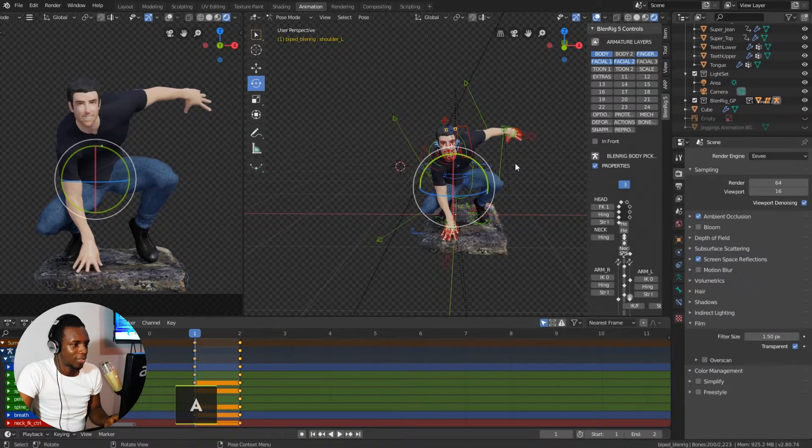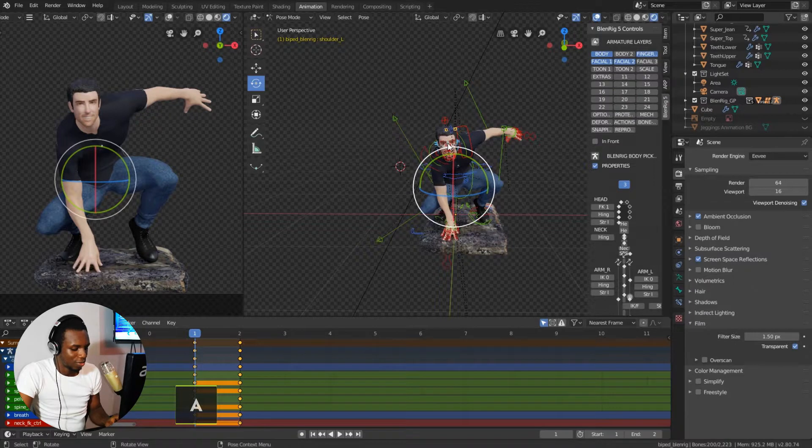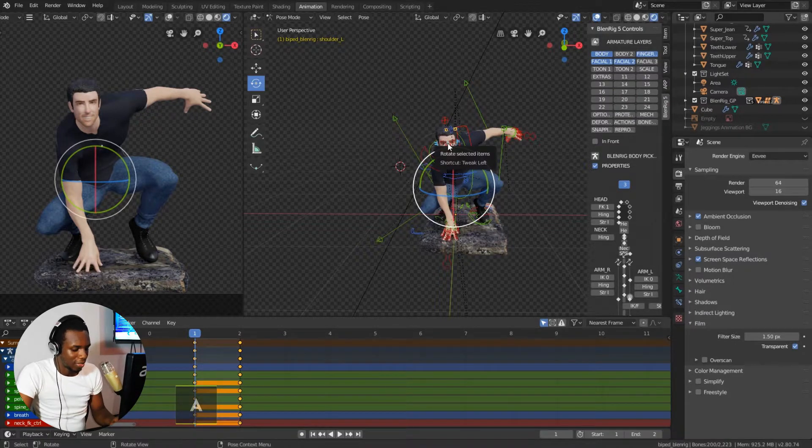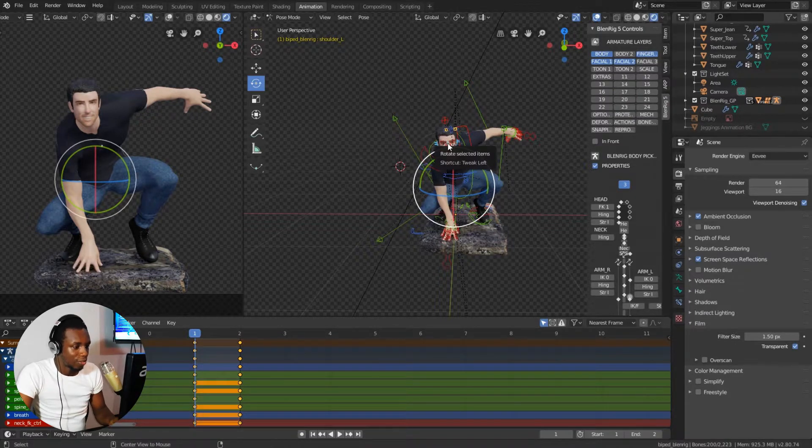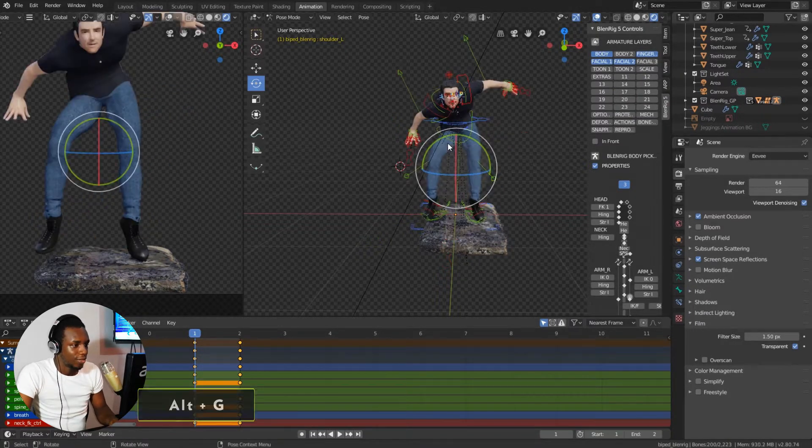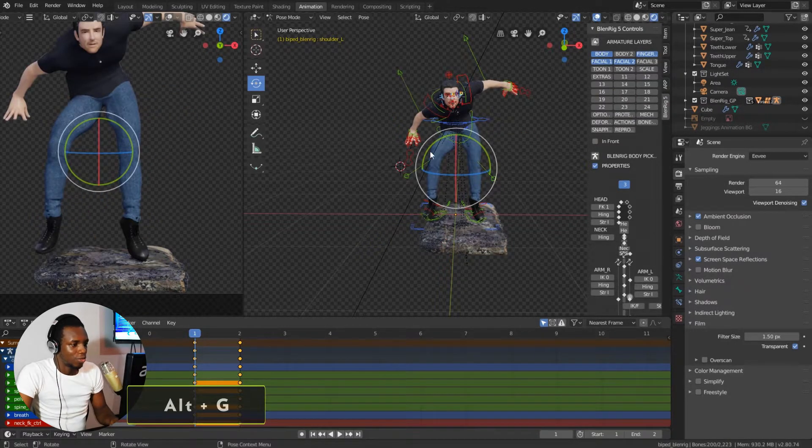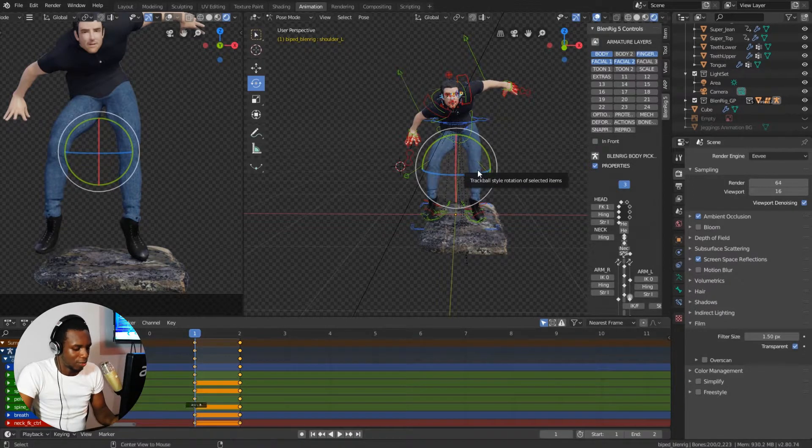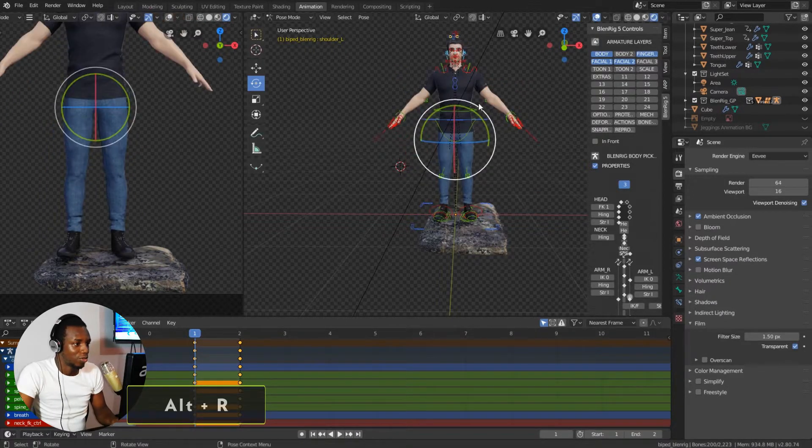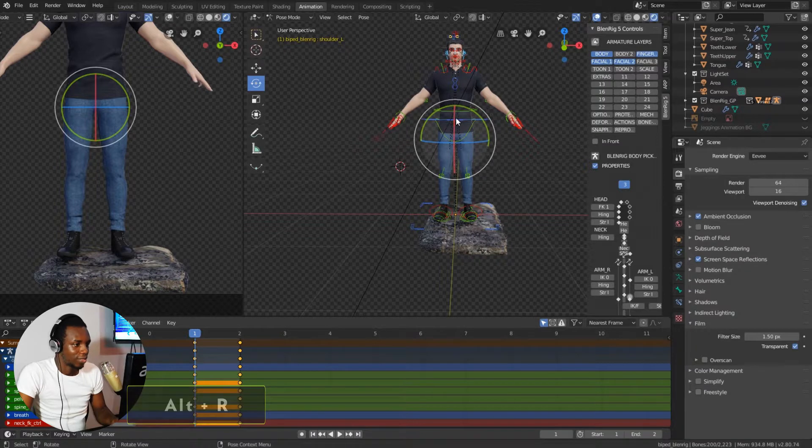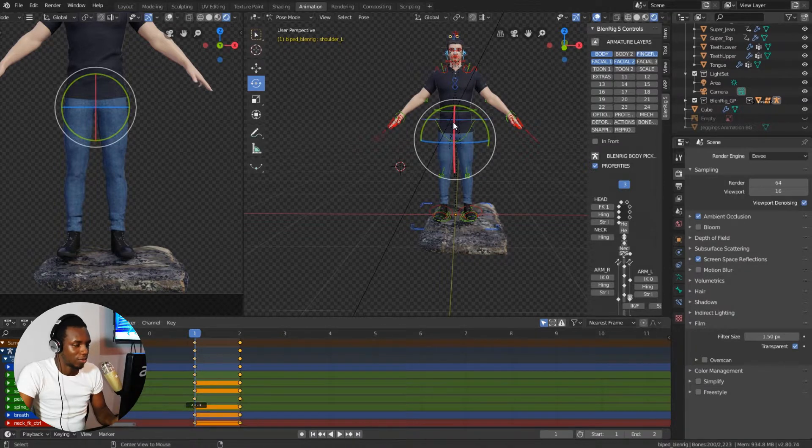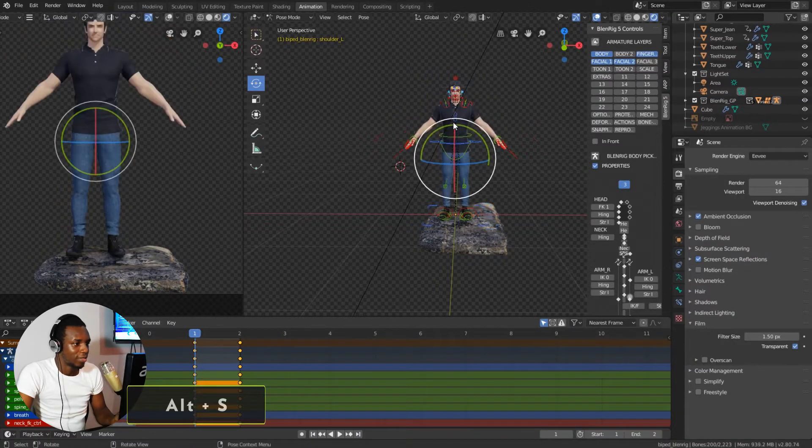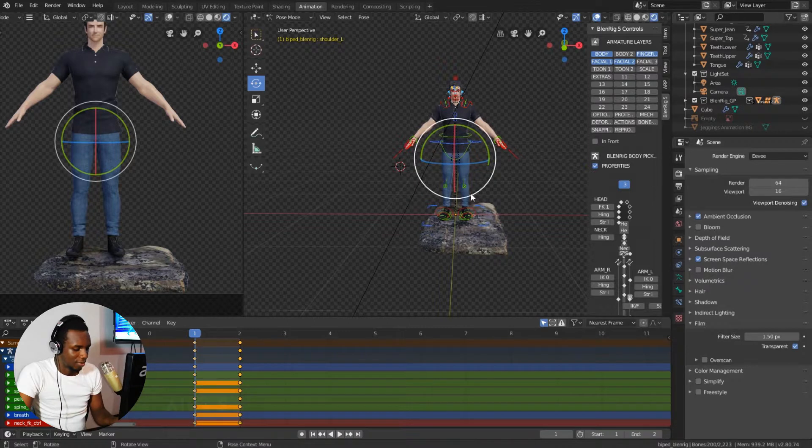And then use the shortcut command Alt+G to reset the location, Alt+R to reset the rotation, and Alt+S to reset the scale.